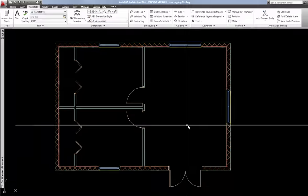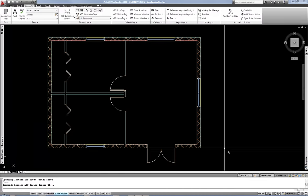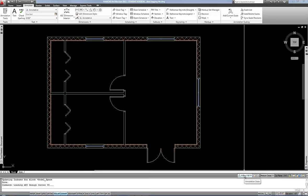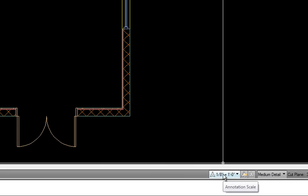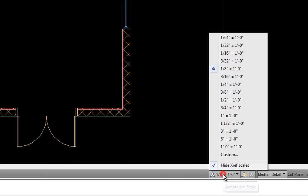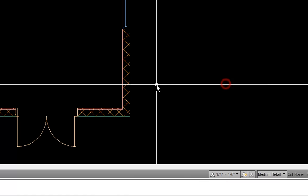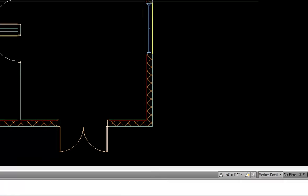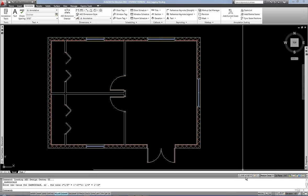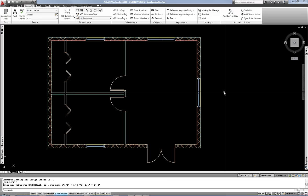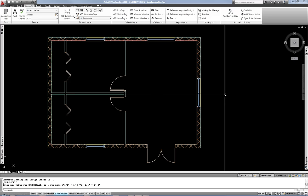So before you do any tags, as with other types of annotation, you would set your annotation scale first. So I'm going to choose maybe a quarter inch per foot. Now this is a pretty small building, but just to make sure that you remember that. You always have to plan ahead in terms of what scale the drawing will be printed at so that those will be the right size, the tags themselves.